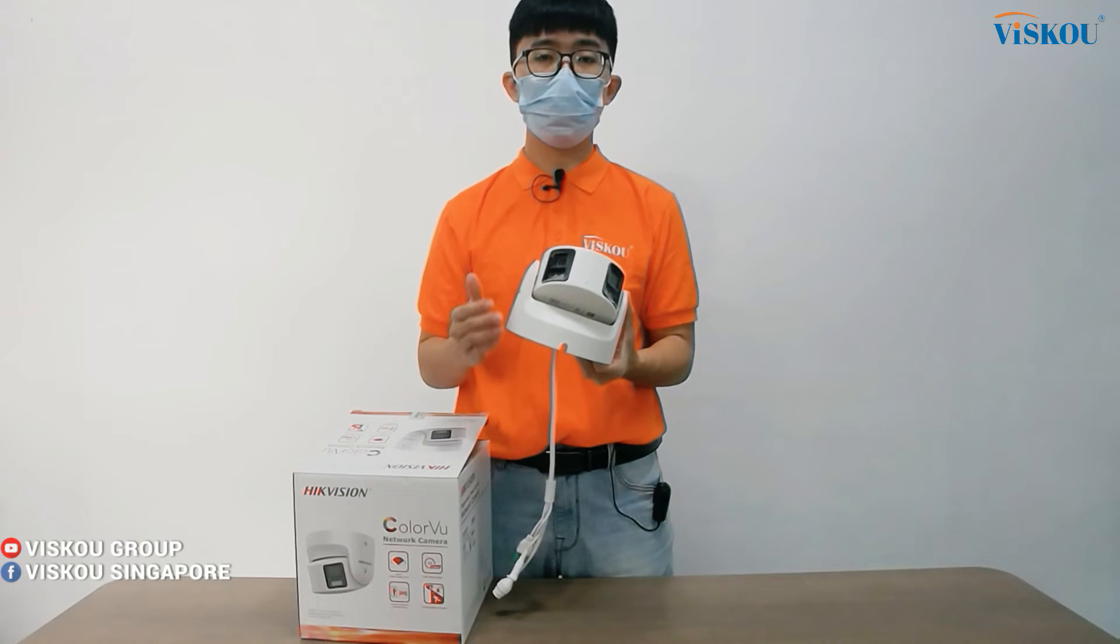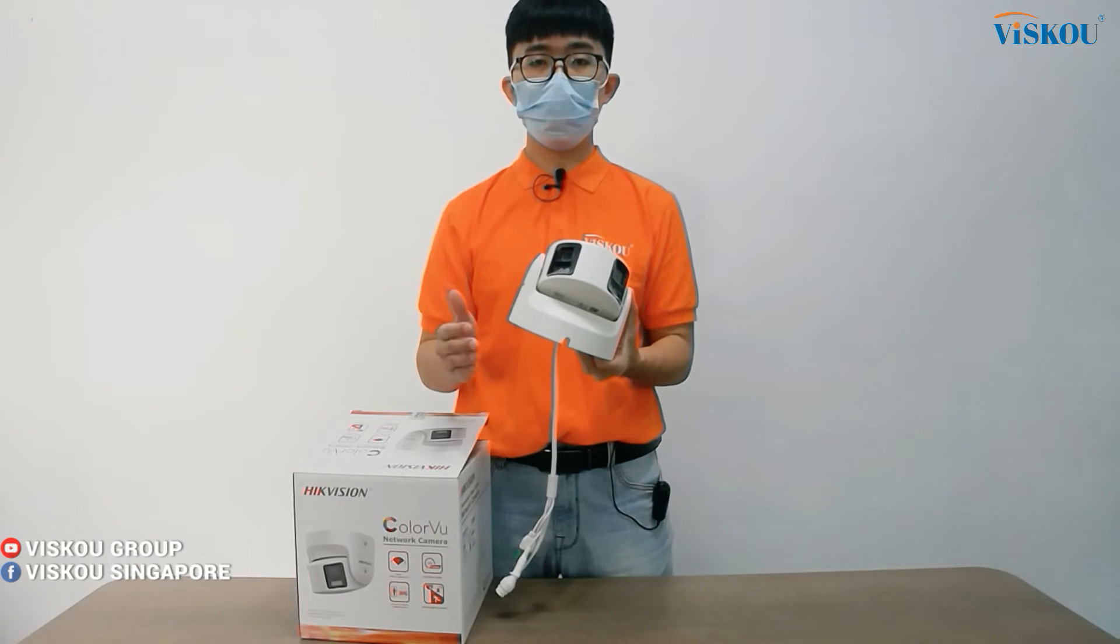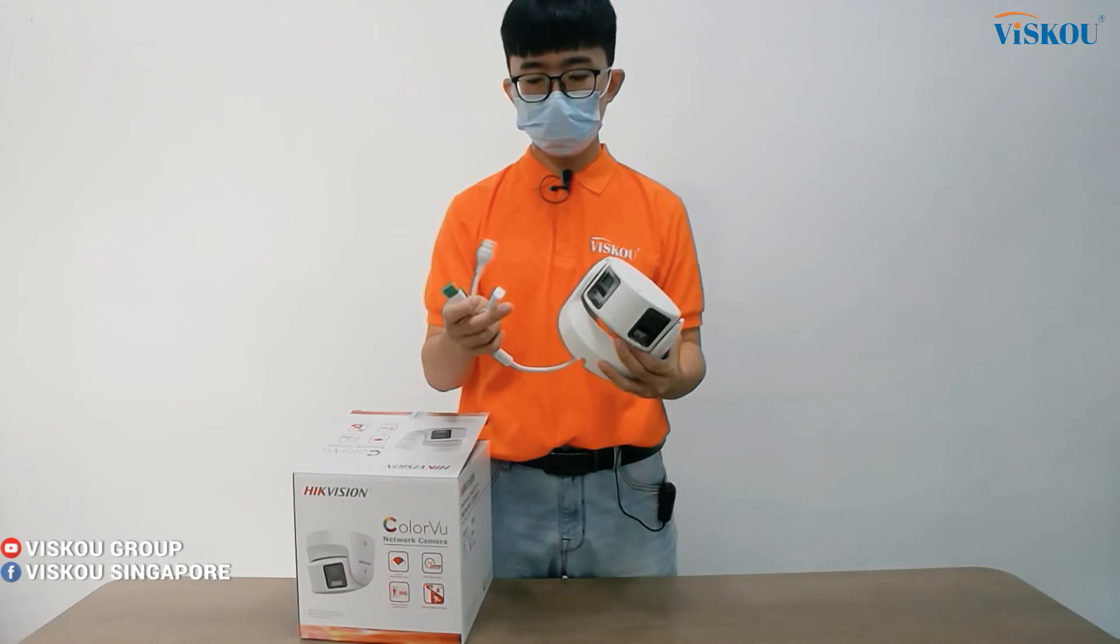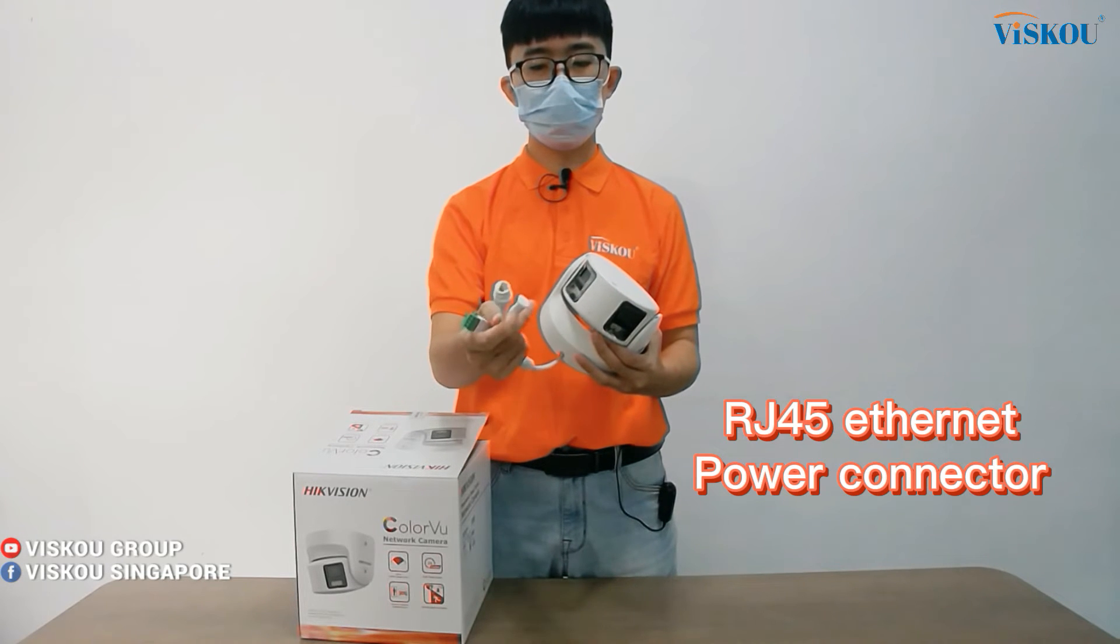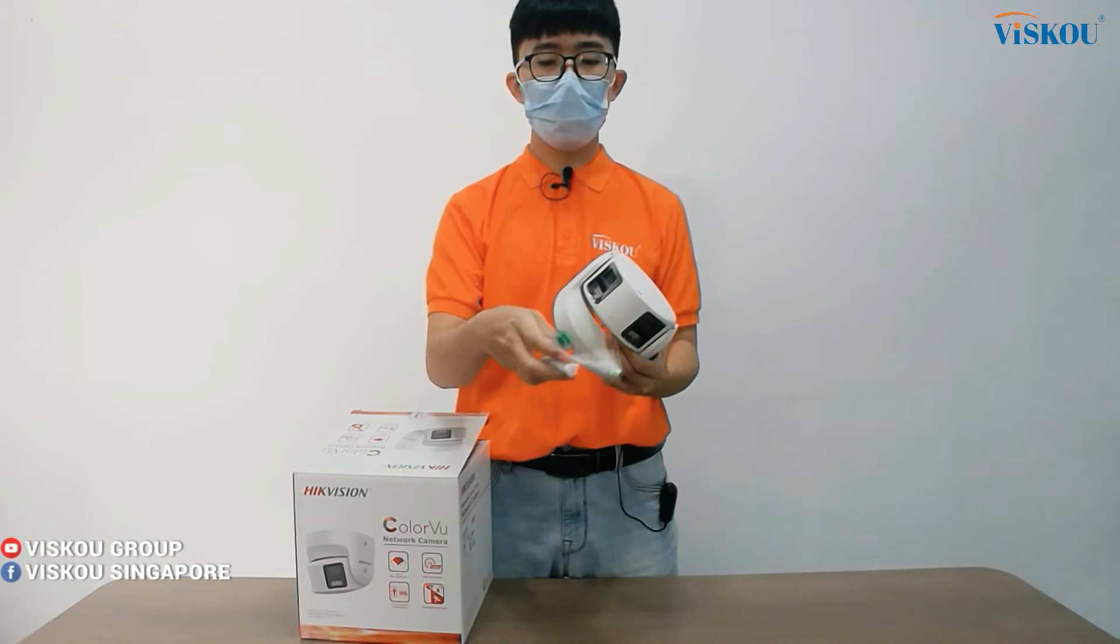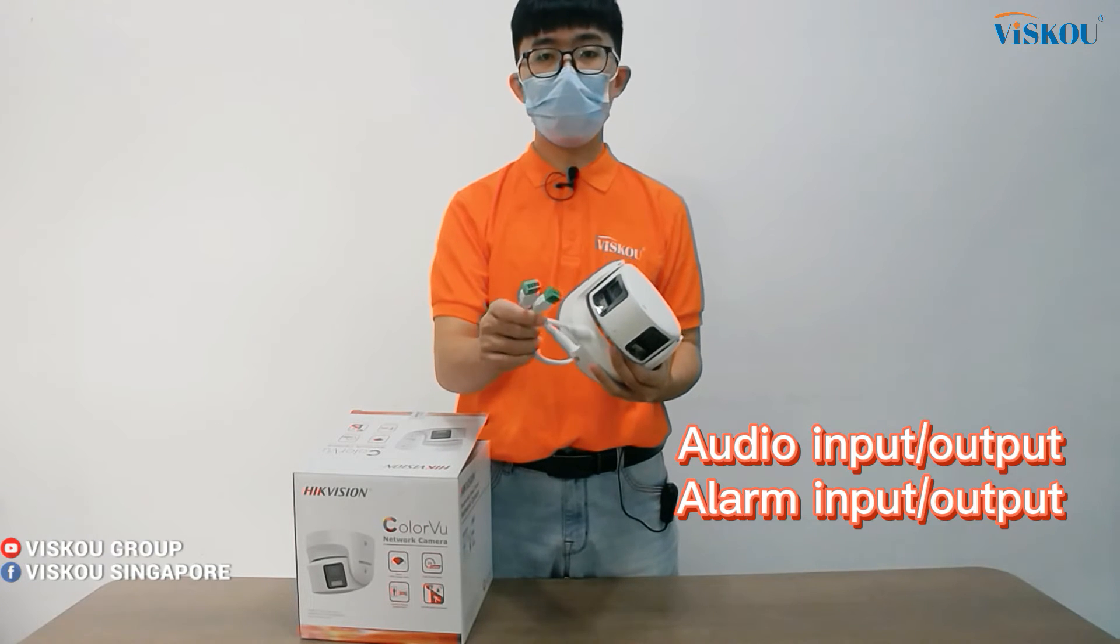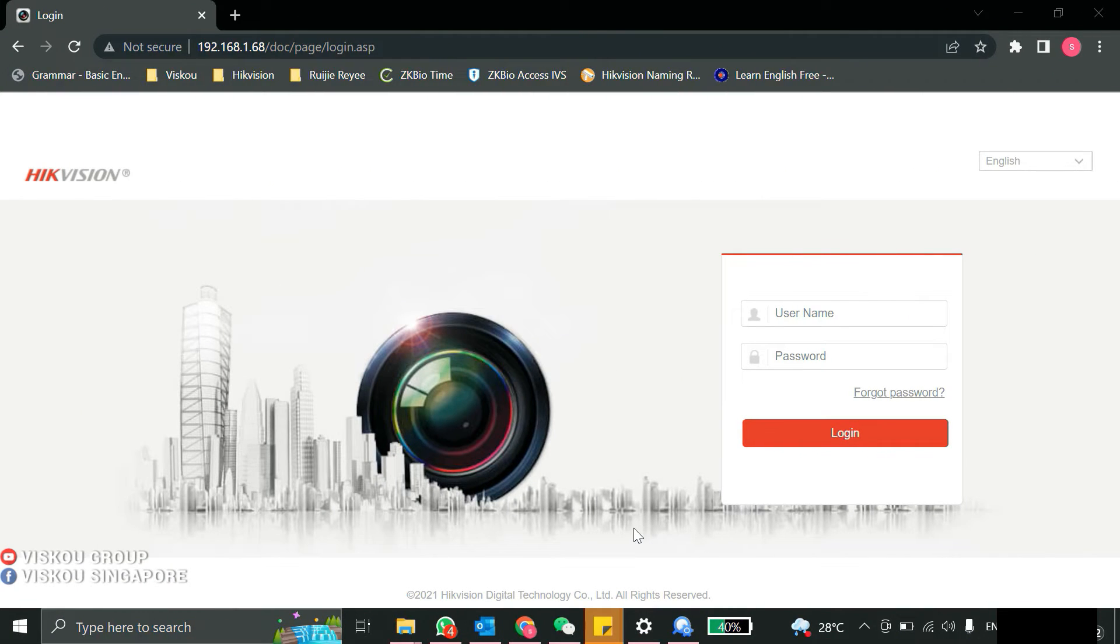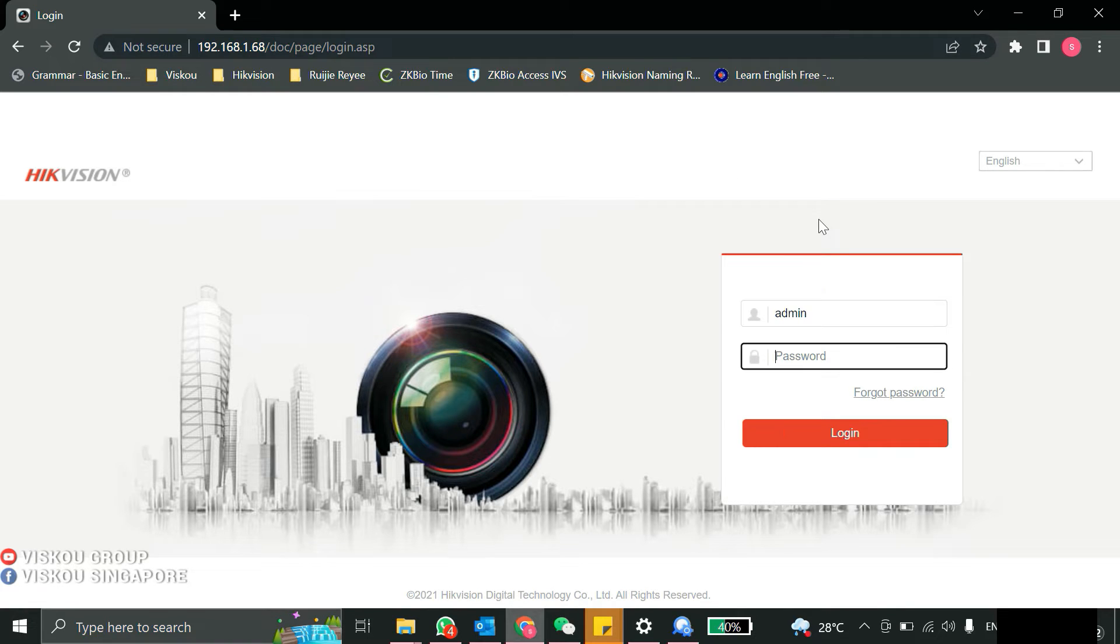In a later part I will show you how we can do the configuration and show you how the live view is. It also has these connectors: the RJ45, the power, and also the audio and alarm, so you can connect to it. I'm going to show you the configuration and the live view. So first of all we go into the IP address then we log in.